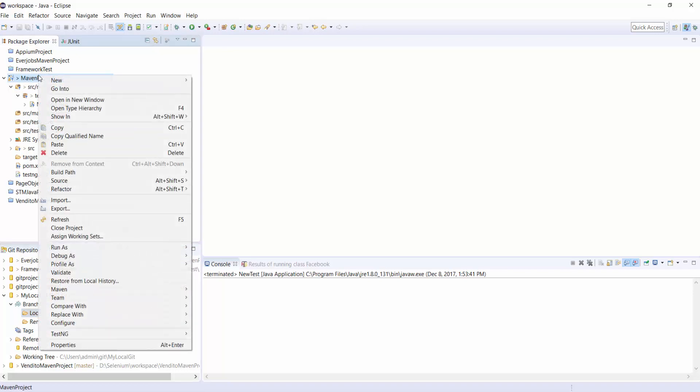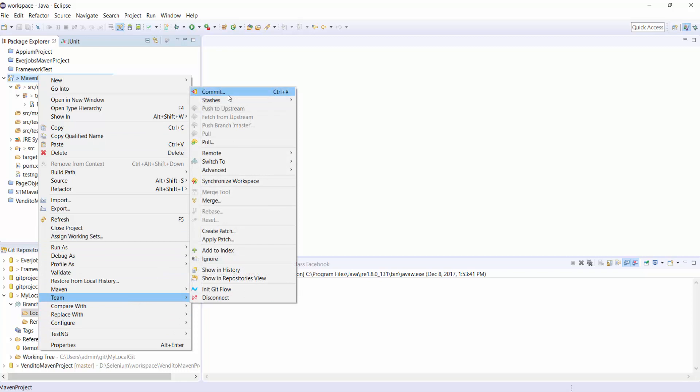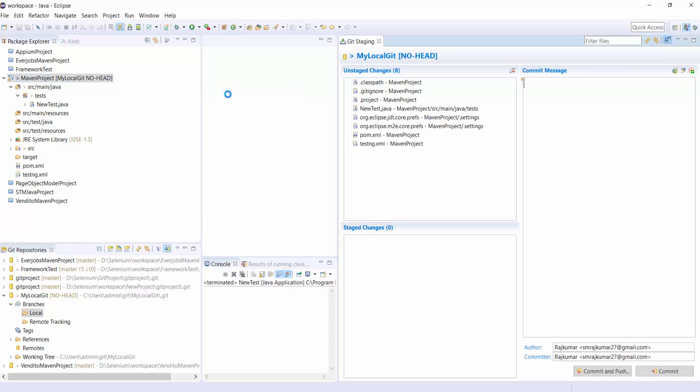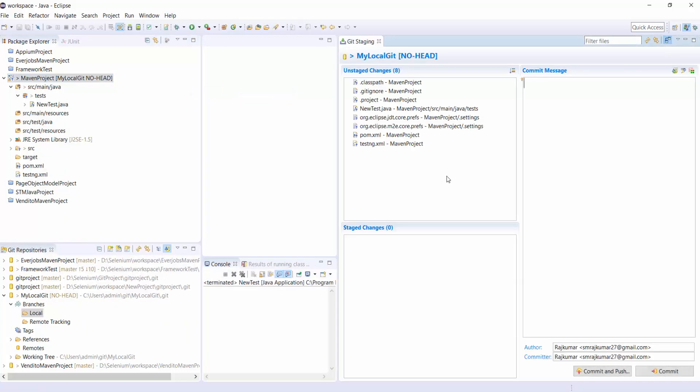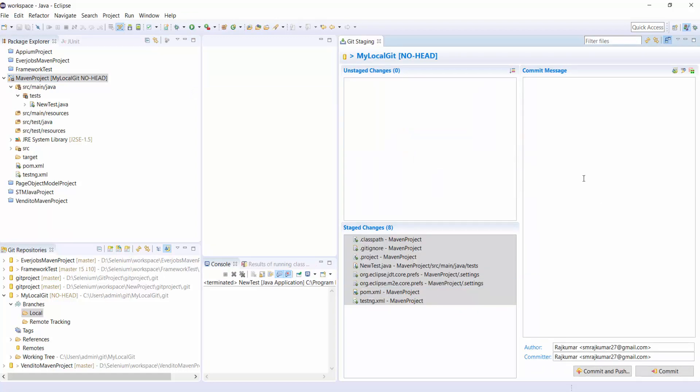Commit and you can see all these files are in Unstaged. Add to Index, you can see all the files in the Staged.